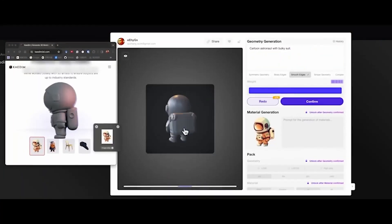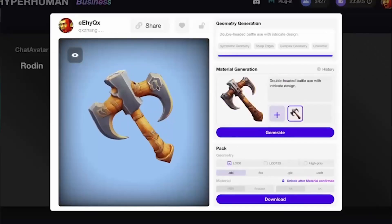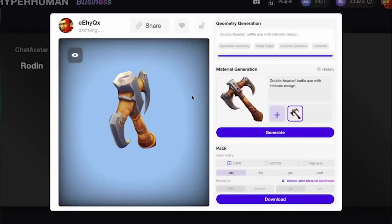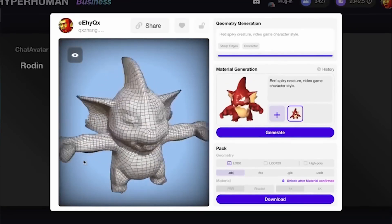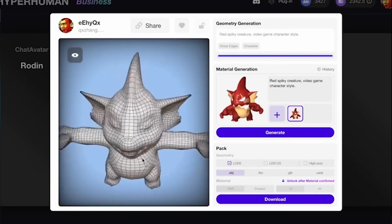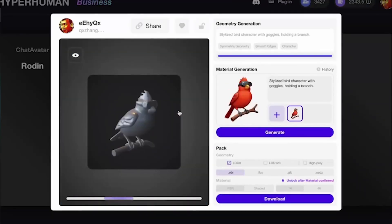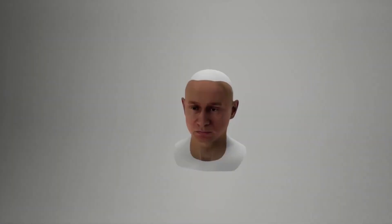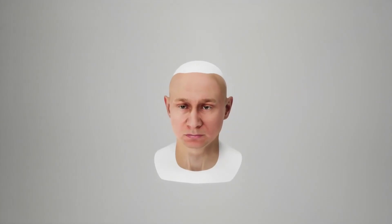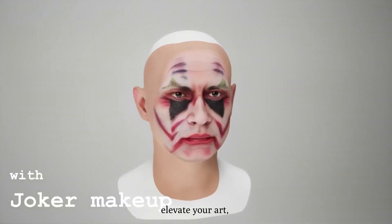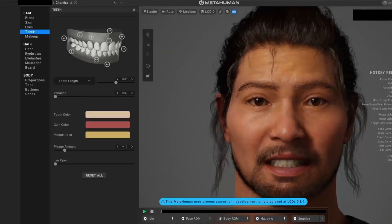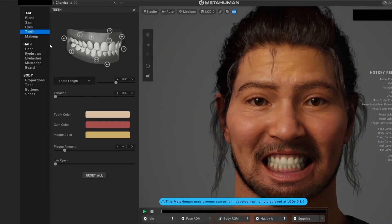While we frequently used HyperHuman's Rodin for many of our experiments, we somehow missed the very tool that sparked this innovative path. Today, we'll explore how Chat Avatar can seamlessly integrate into a workflow to create a custom metahuman in Unreal Engine.